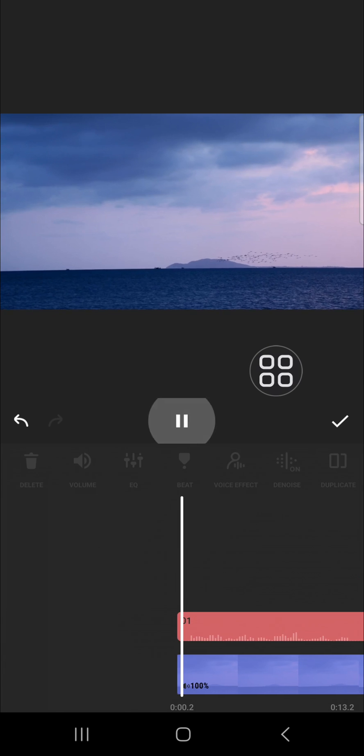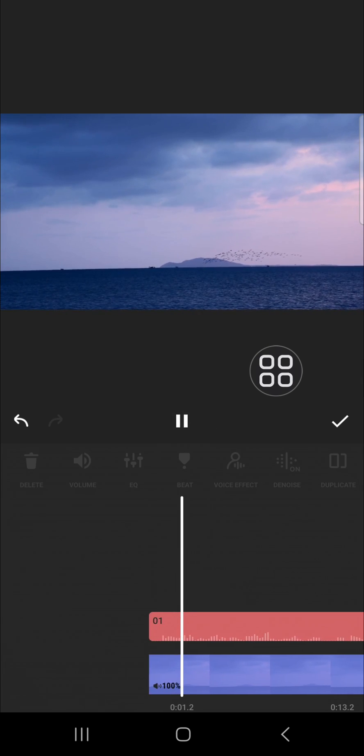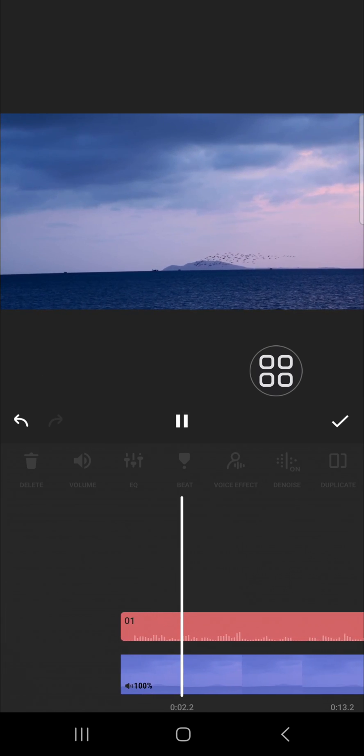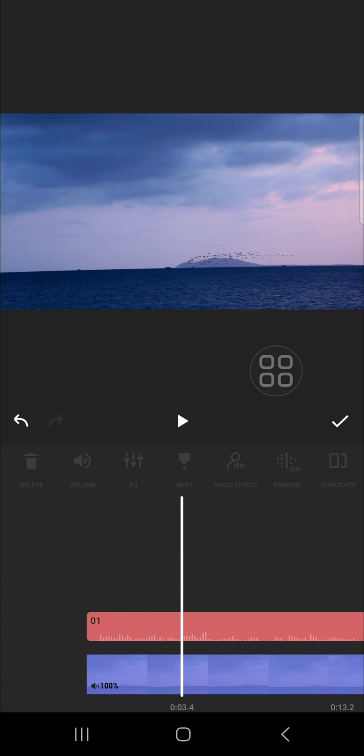And this is the final result, I guess. That's how we can create funny voice on InShot application. I hope this tutorial will be useful for you. Thank you so much for watching and see you in the next video.